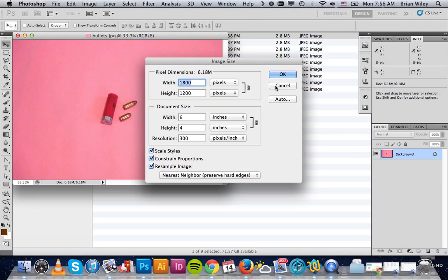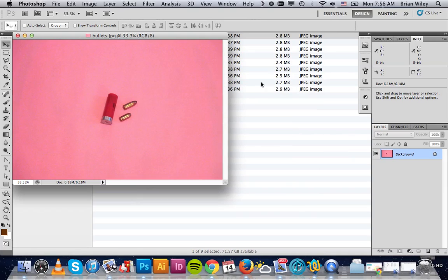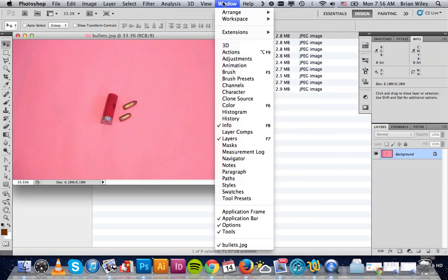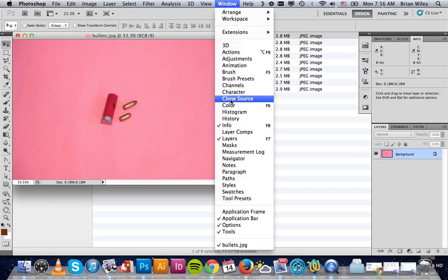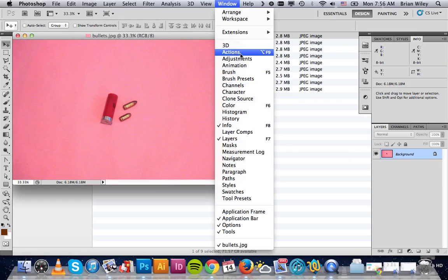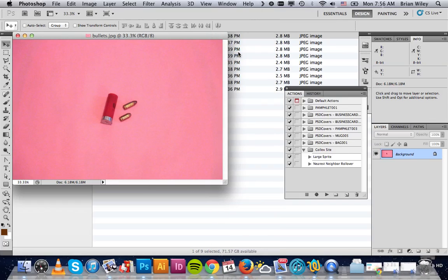Because that's something really basic, we can actually set Photoshop up to do it automatically. So the first thing we're going to do in that quest to get them all to do it for us is to open up the actions palette.